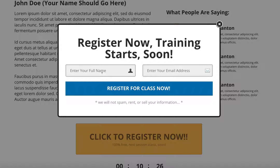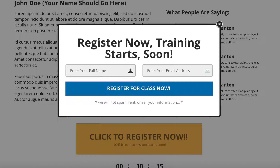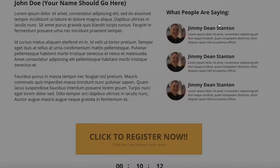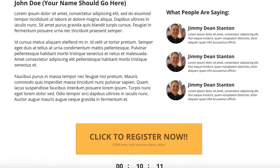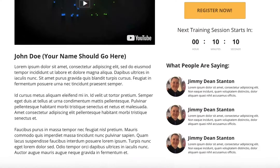Once they register, depending on the system that you use, this will work with Stealth Seminar, Webinar Jam, EverWebinar, ClickFunnels. You could use this with GoToWebinar. You guys can use this with pretty much any of the systems that are out there. I'm sure there are a few that you can't, but those are the ones that I know it will work with.